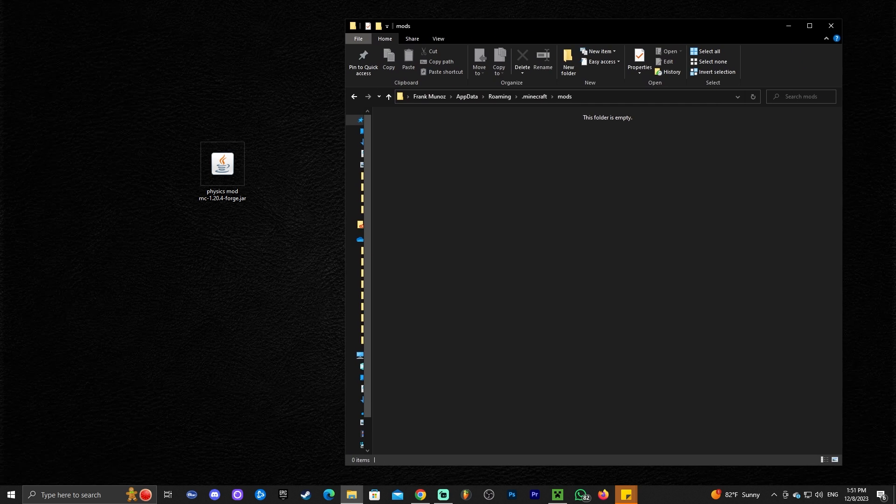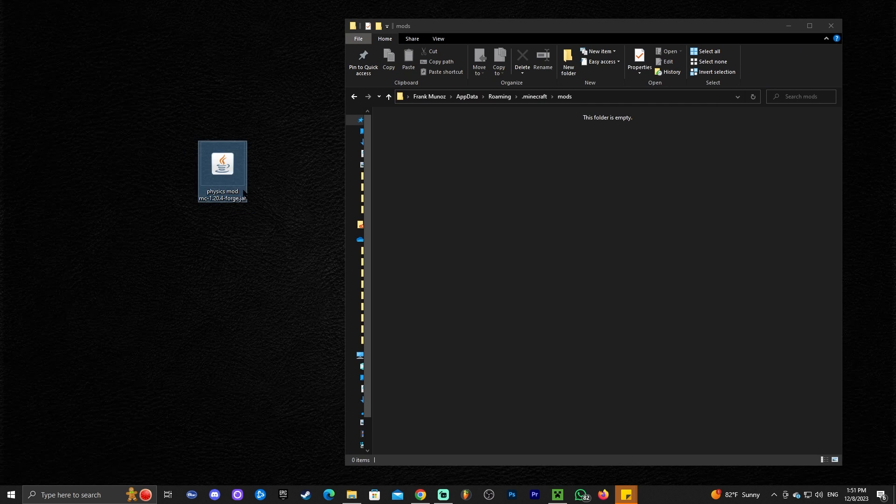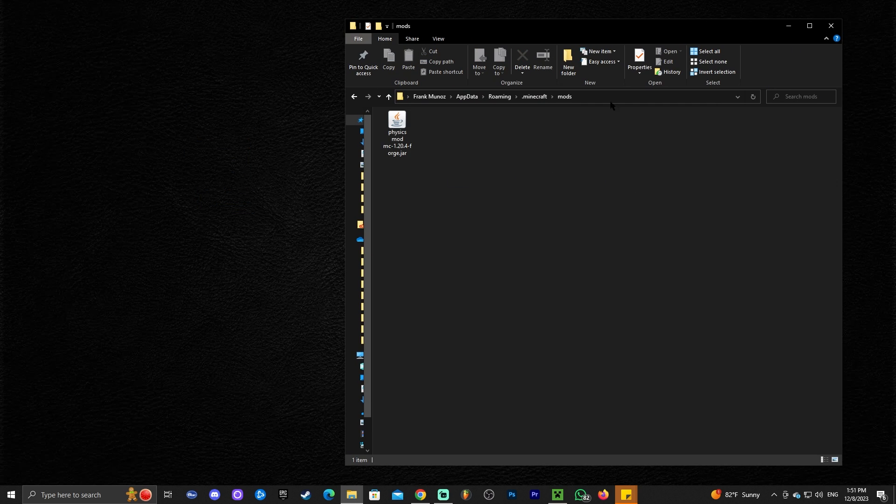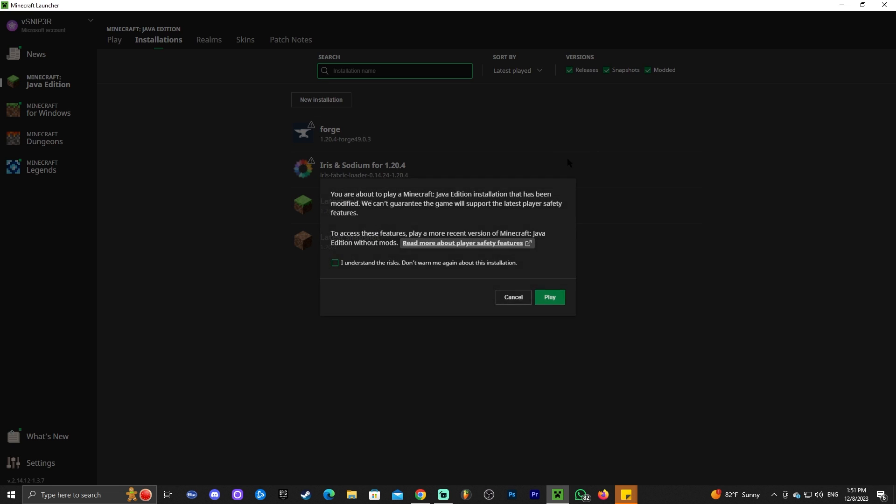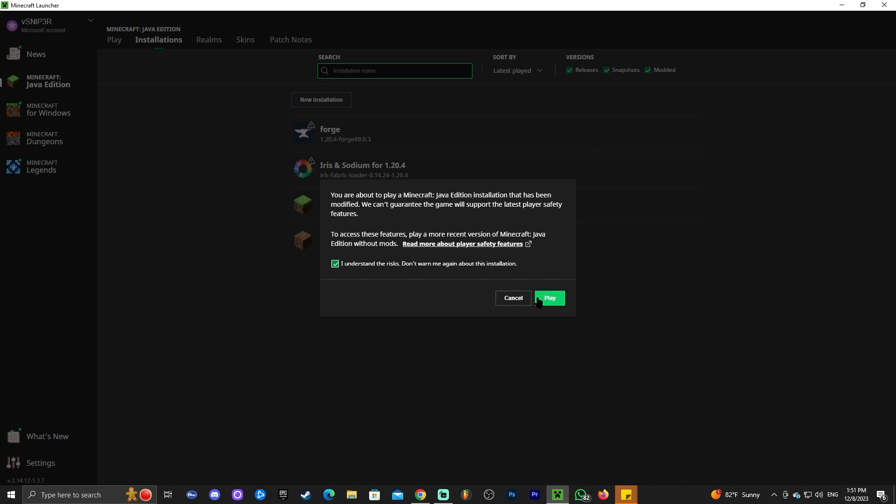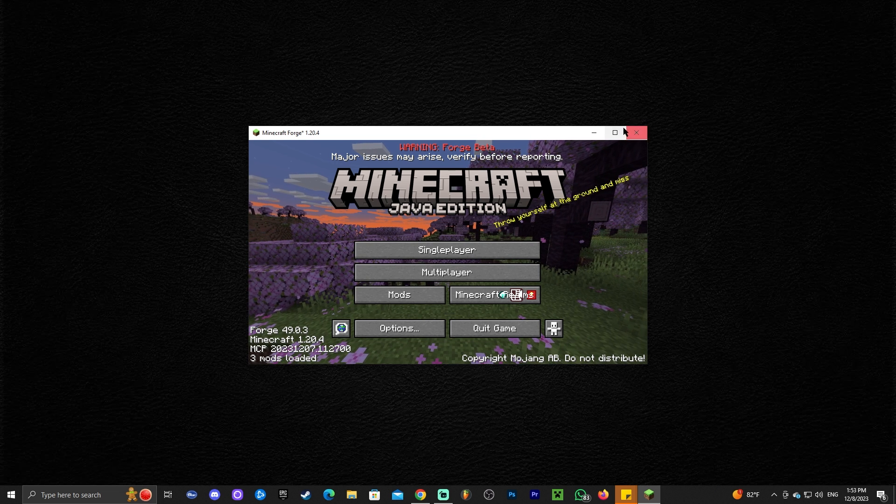In this case, I'm gonna drop in the physics mod 1.20.4, just drop it into that mods folder. You could close out from this folder and you could launch your Forge instance on Minecraft now. Just click that you understand and then click play.